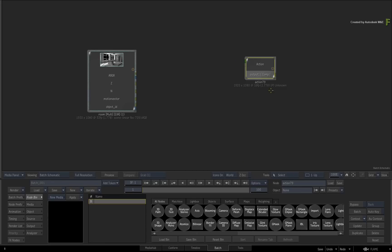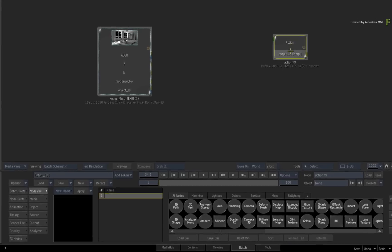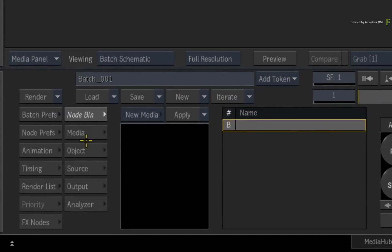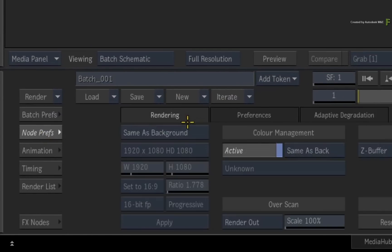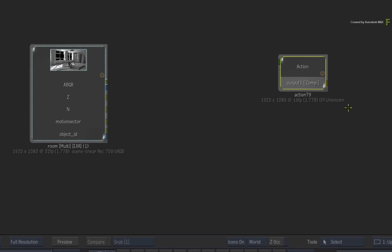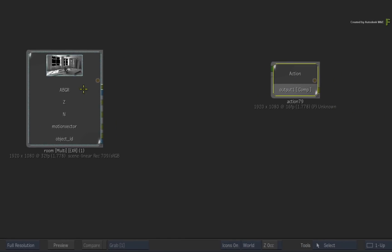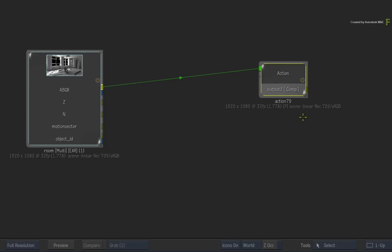But you also have control at the node level. So you can either change the node preferences or just connect the clip into the Action background to adopt the clip settings and then disconnect the clip.